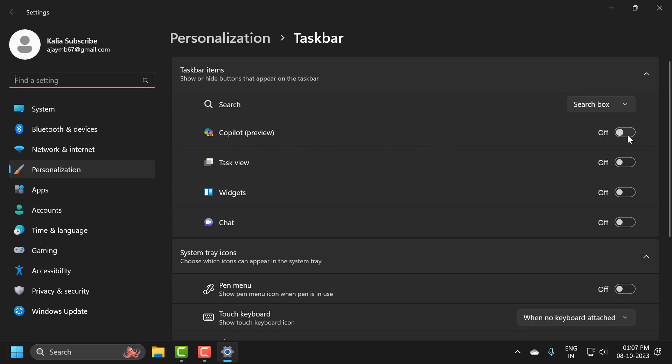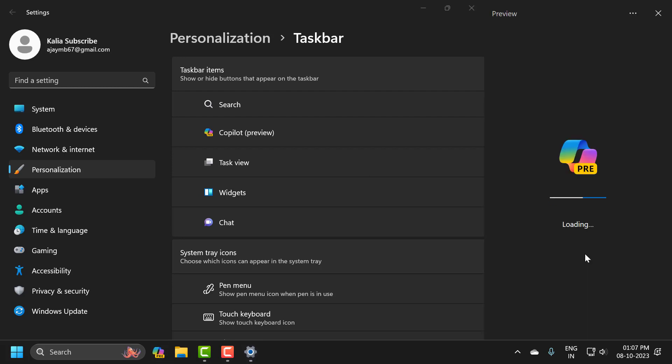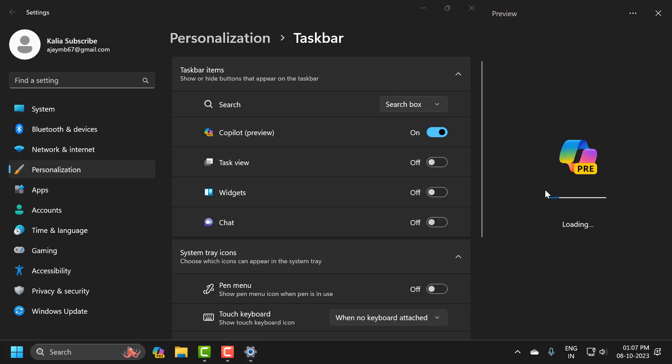You just need to turn it on. As you can see, the Copilot has been enabled now. Now you can use Copilot.